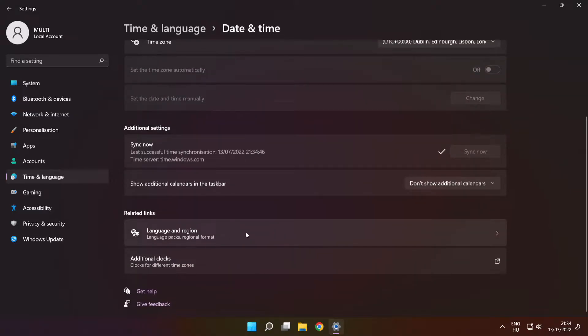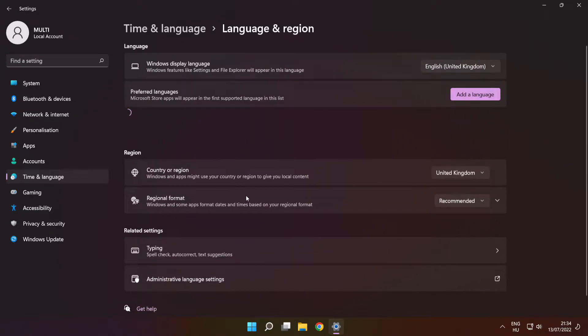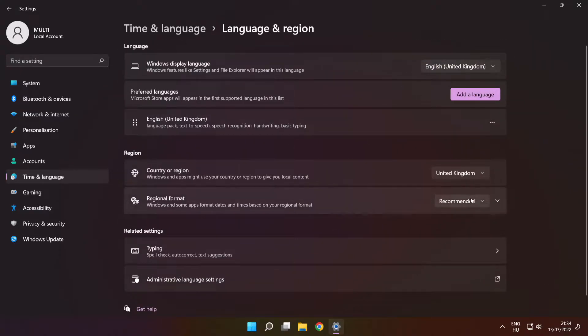Click 'Language and region settings'. Set your region. Close the window.